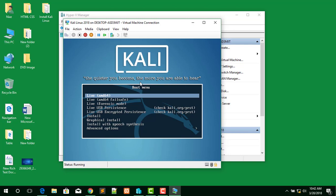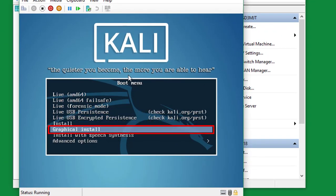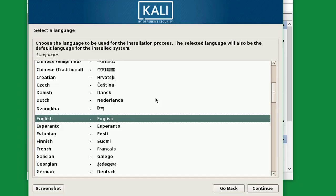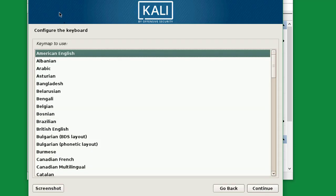Now select 'Graphical Install'. Select your language and click Continue. Select your location and click Continue. Configure the keyboard layout and click Continue.